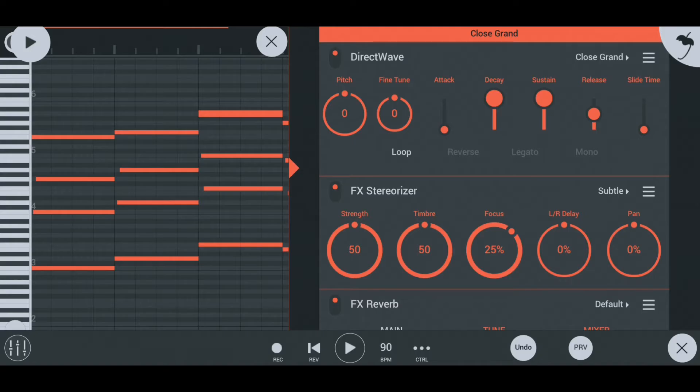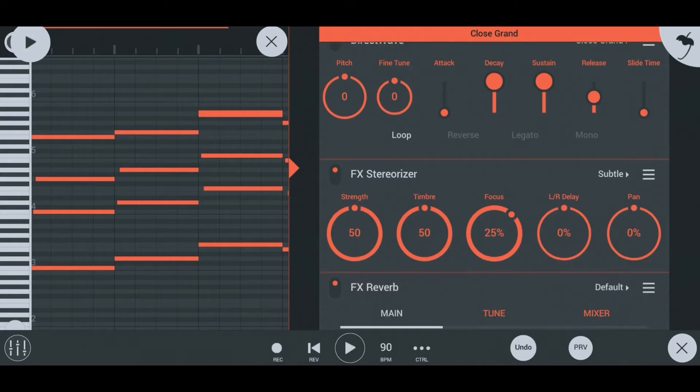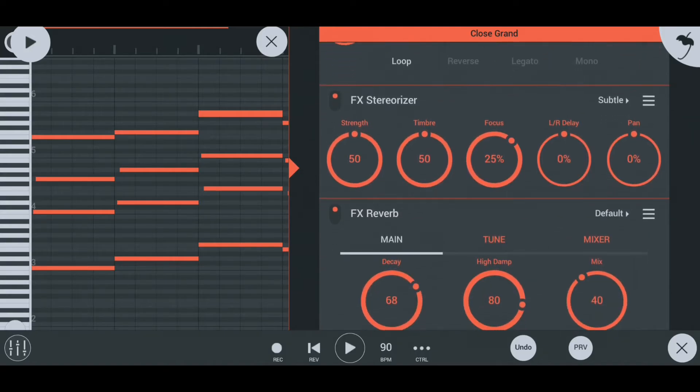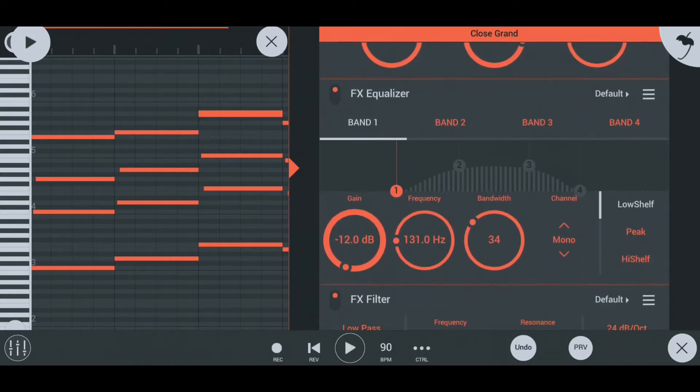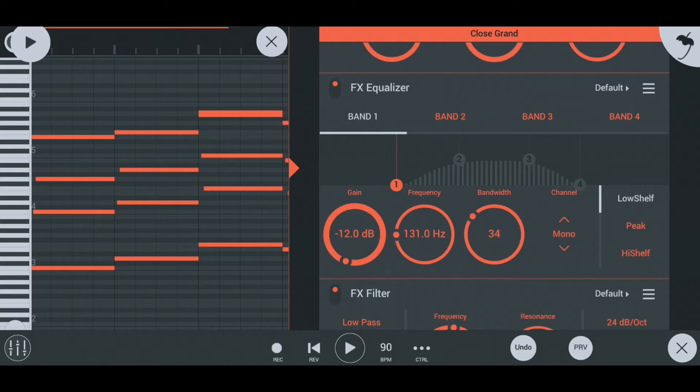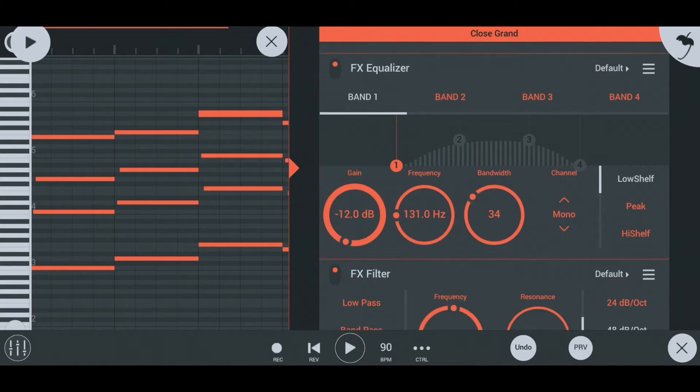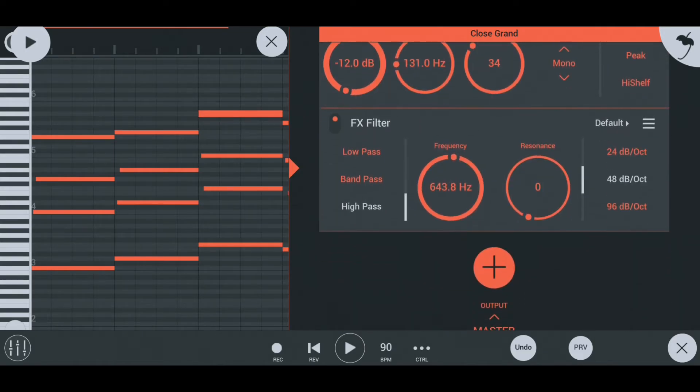For mixing, I used stereo riser, a little bit of reverb, equalizer to cut off the highs and lows, and high pass filter to give it a retro feel. Here is how it sounds.